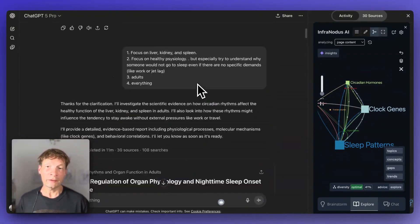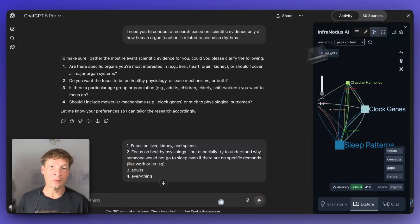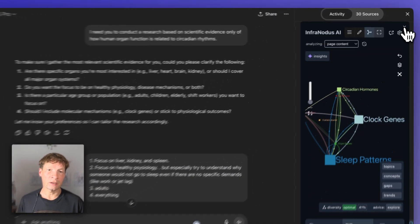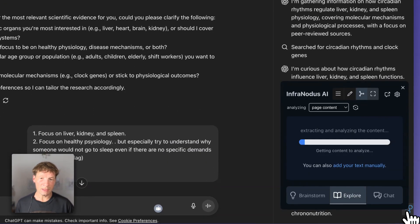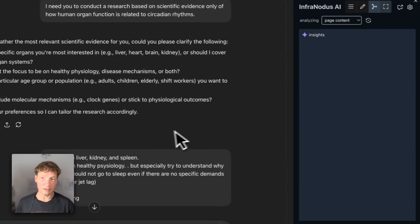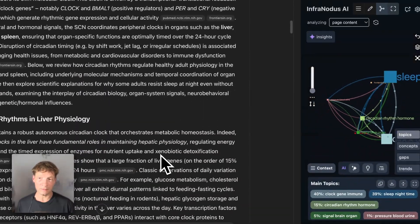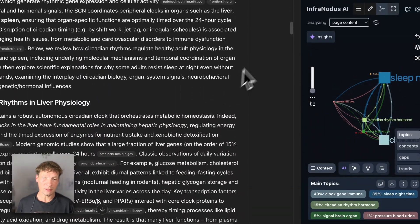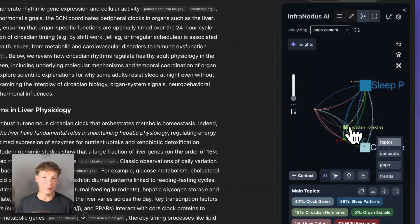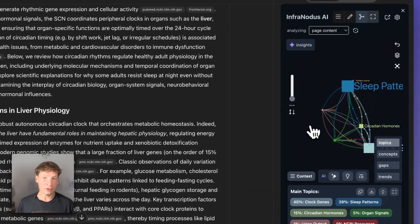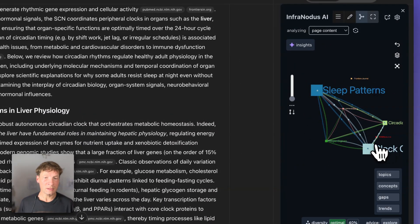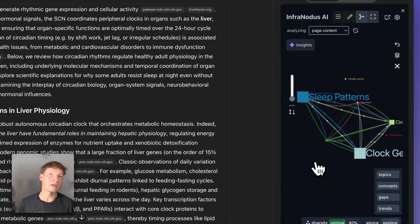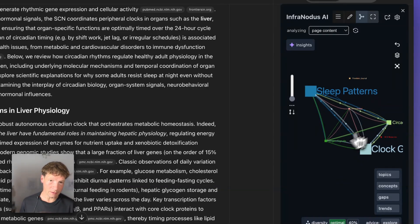What I did is I developed a browser extension that you can use inside your ChatGPT that visualizes the content of ChatGPT responses and represents them as a knowledge graph, showing you the main topics inside and how they relate to one another.